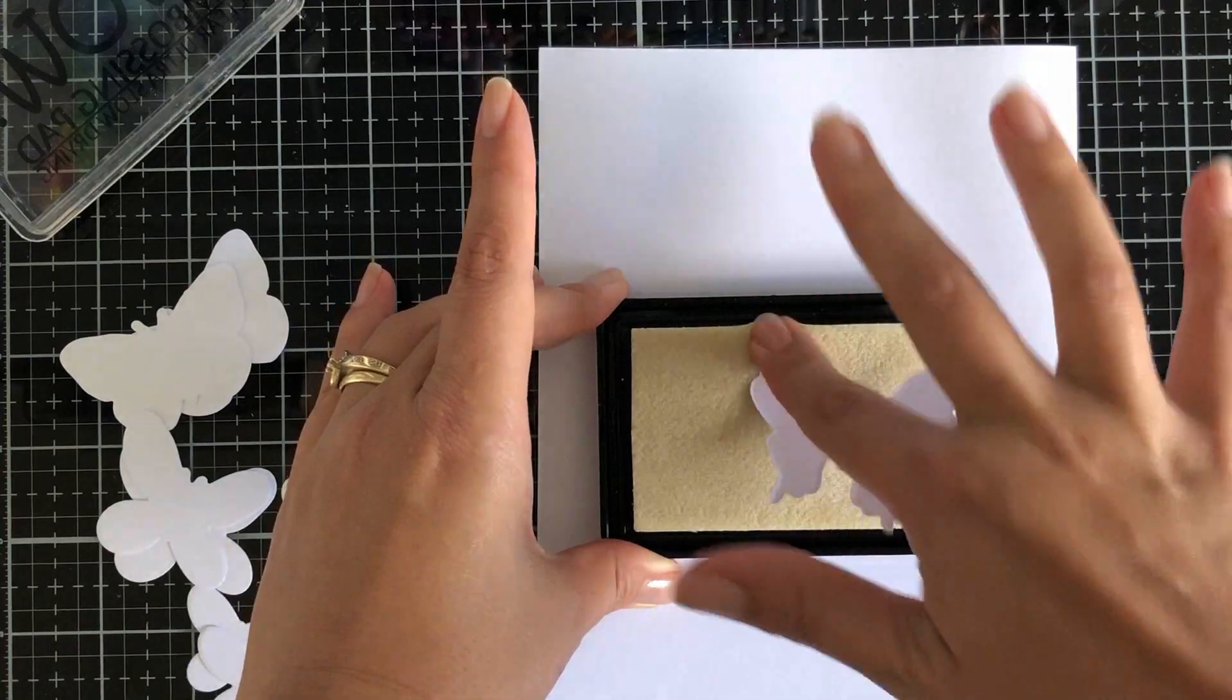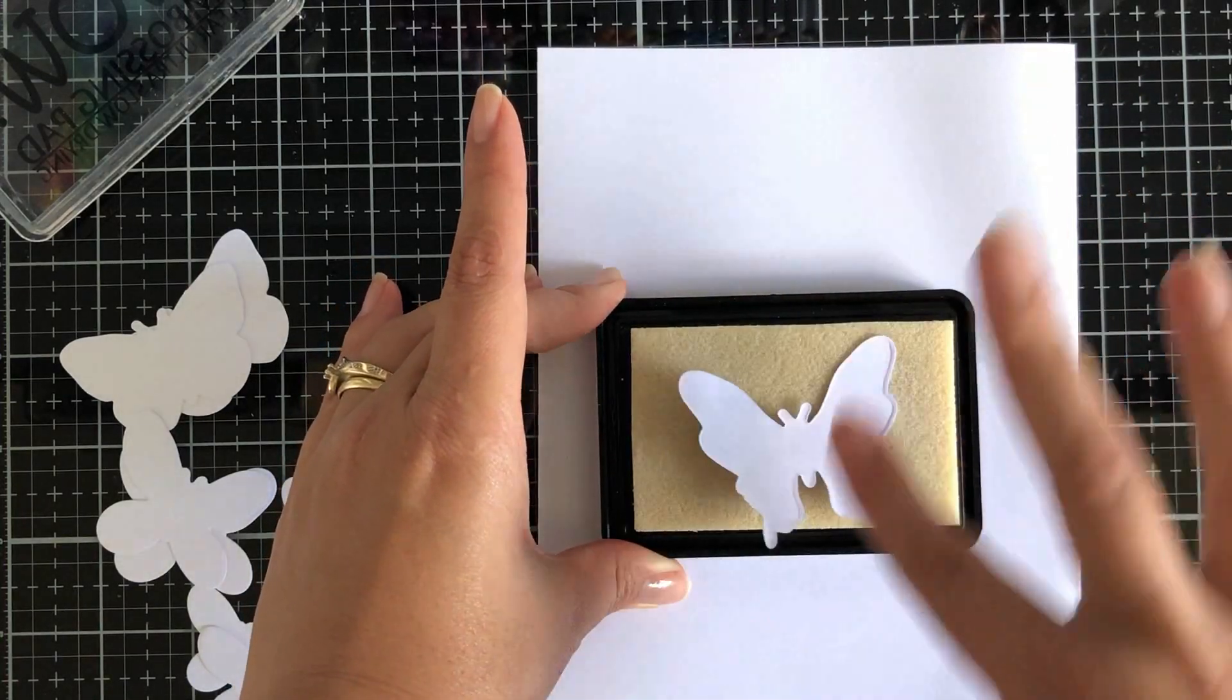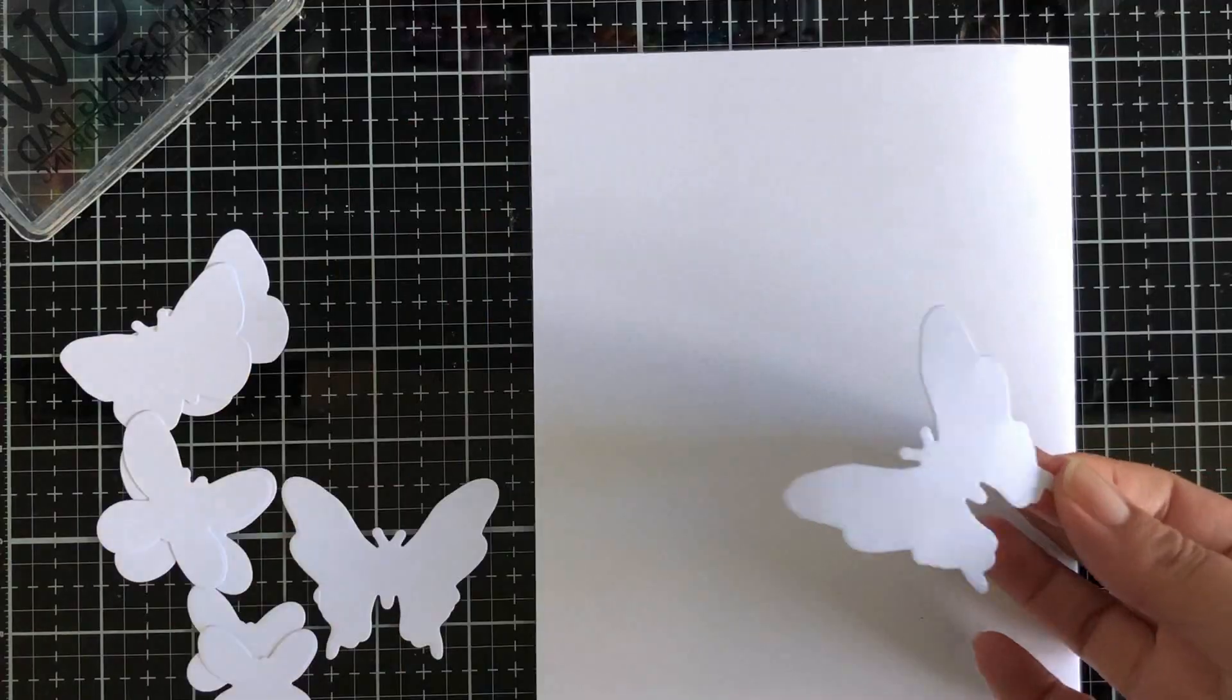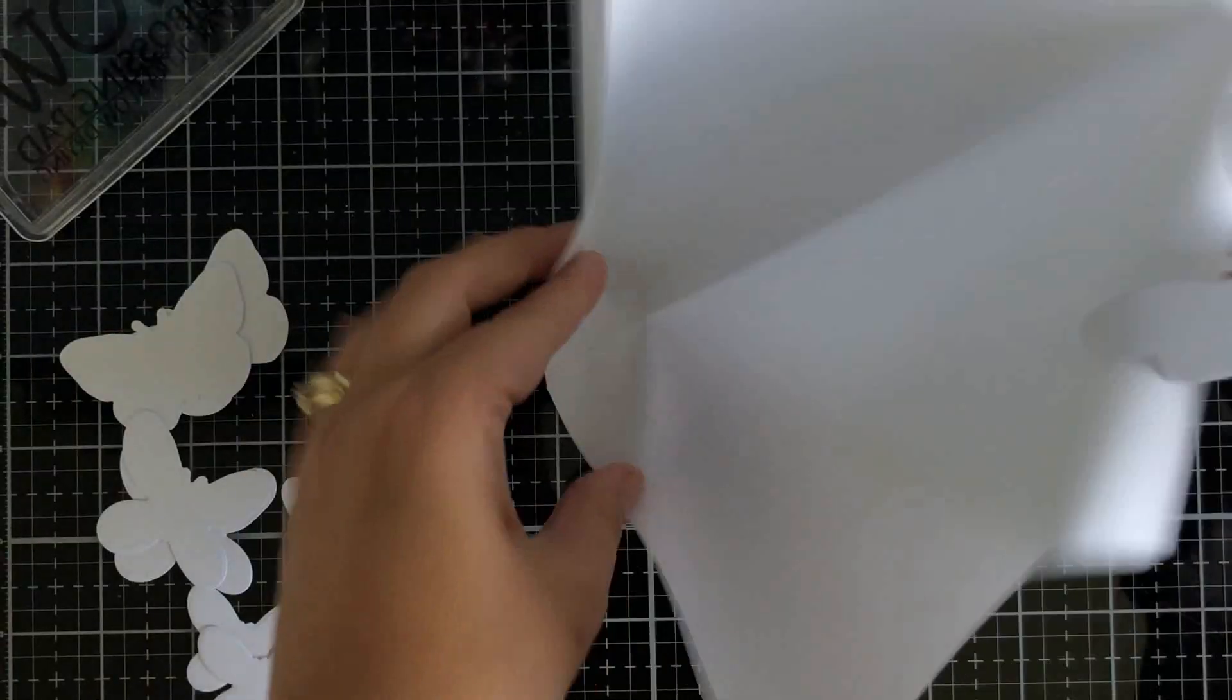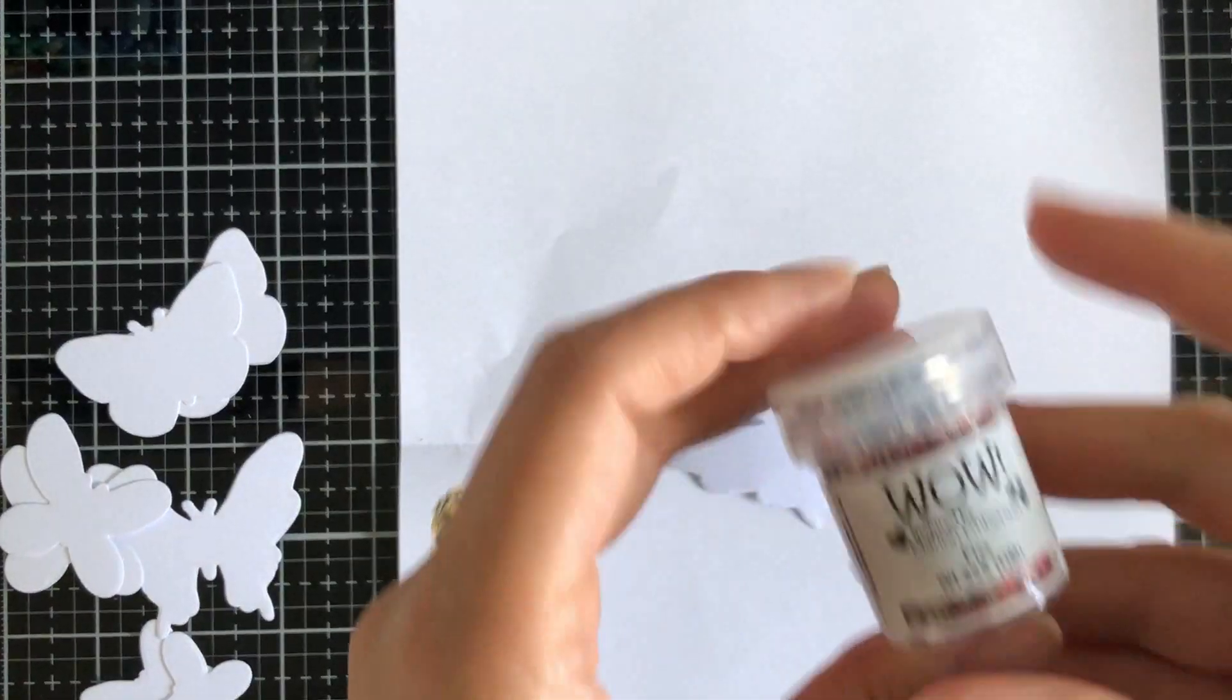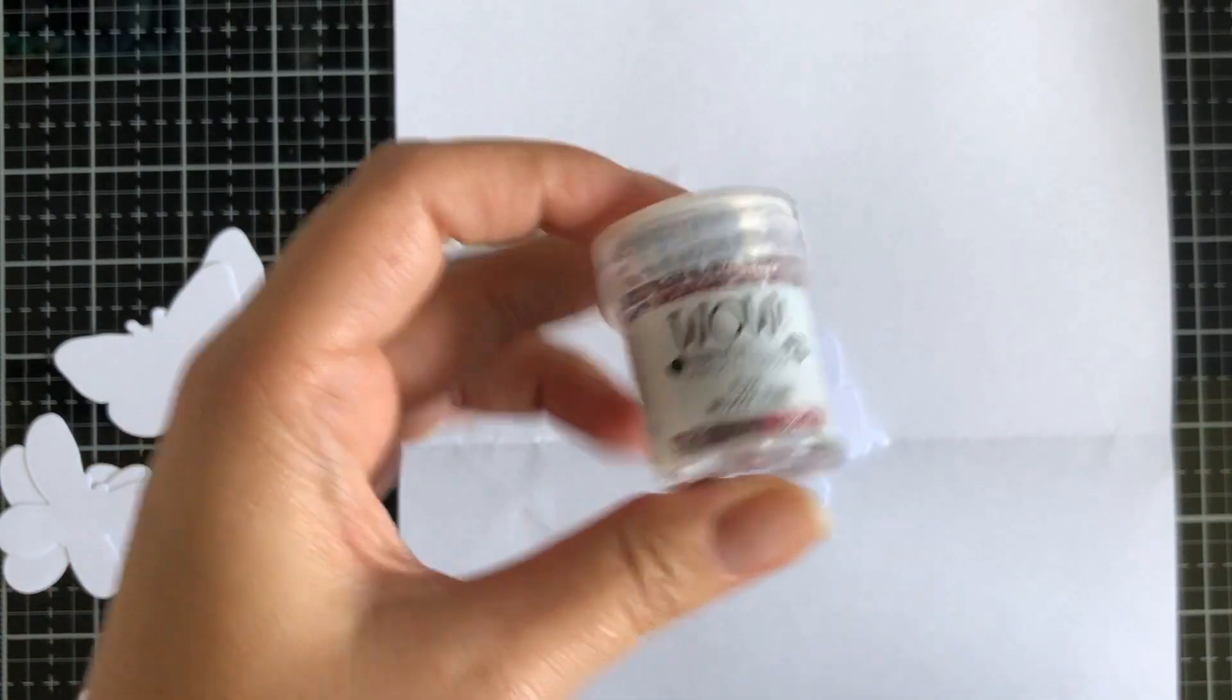I've die cut the butterflies already. I die cut plenty but I only wanted three. I am going to make some more of these off camera.